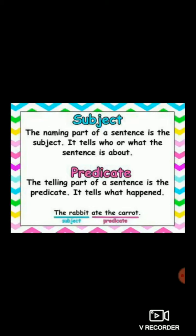Predicate means the telling part of a sentence is the predicate. It tells what happened. For example: 'The rabbit ate the carrot.' The naming part of a sentence is the subject — it tells who or what the sentence is about. The predicate tells us what happened. So the naming part is subject and the telling part is predicate.